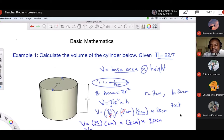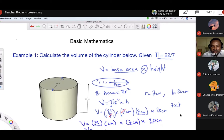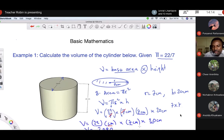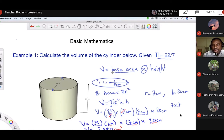What is 22 times 7 times 20? The answer is 2,080. Now what will the unit be? We have centimeter, centimeter, and centimeter, so our unit will be centimeter cubed. That is how we calculate the volume. The general formula is base area times height.